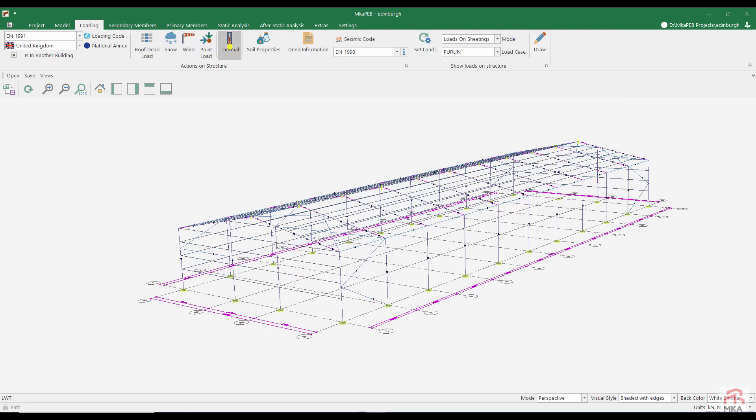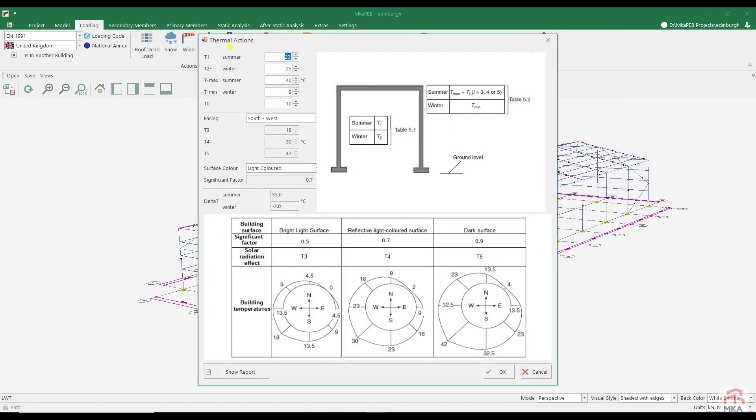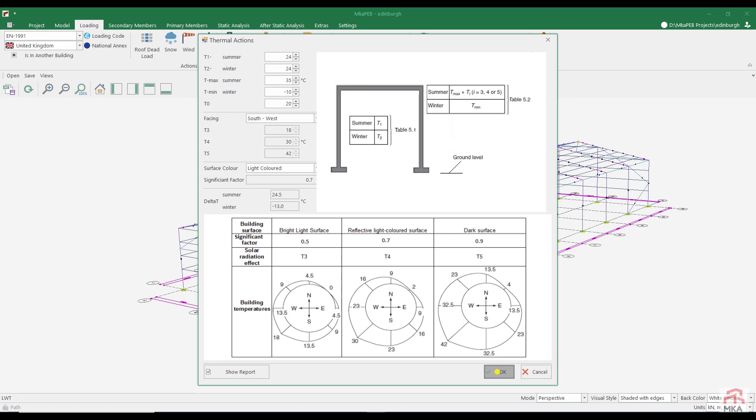It's time to define the thermal effects. The summer and winter indoor temperature of the building is 24. The highest outside temperature in summer is 35 and the lowest minus 10 in winter. And let's build our structure at 20 degrees Celsius. The facade of the building is southwest. And let's use a light colored coating on the facade. As a result of this information, our structure will stretch by 24.5 degrees Celsius in summer and shorten to minus 13 degrees in winter. The thermal effects we calculated here will be used in the static analysis of the wall bracings.